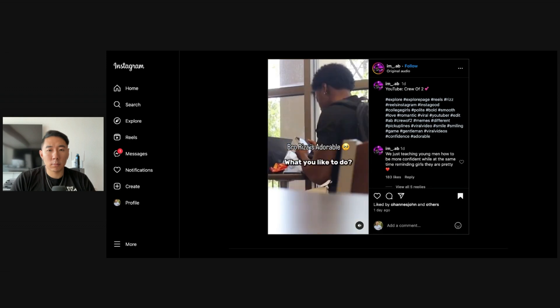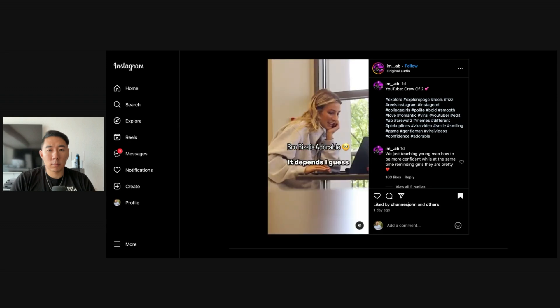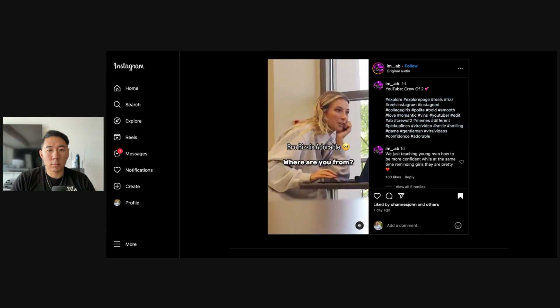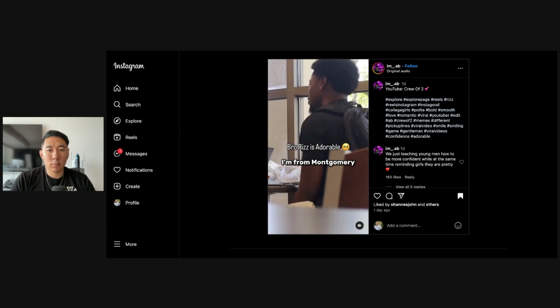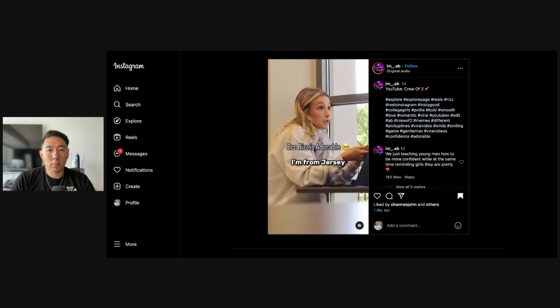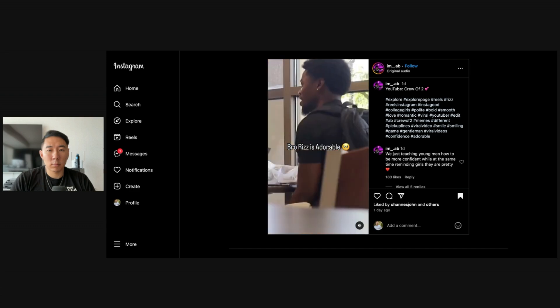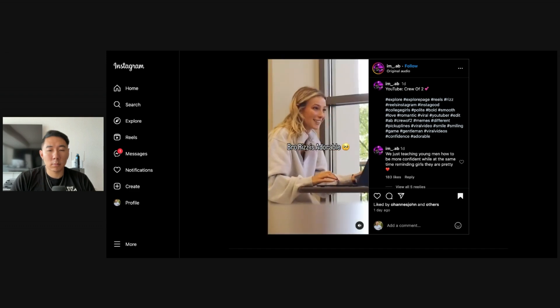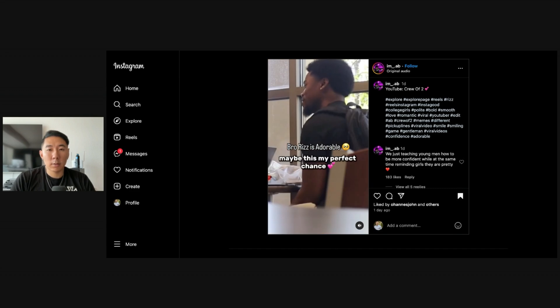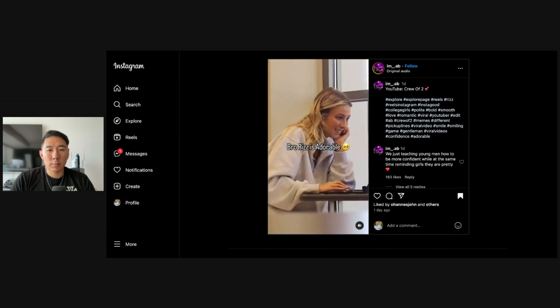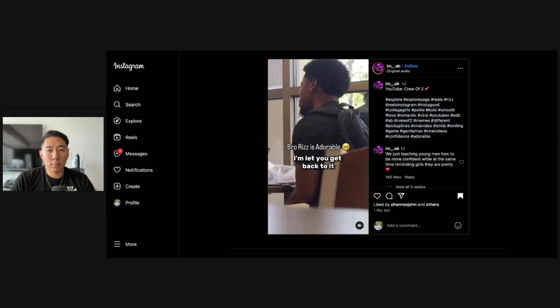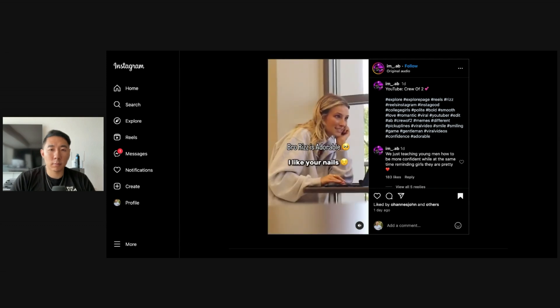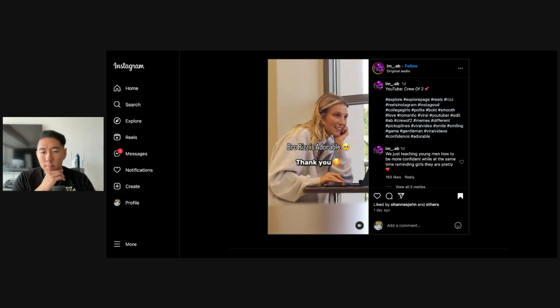What you'd like to do? It depends I guess. It depends. I'm from Montgomery, where are you from? I'm from Jersey. Oh yes, I've never been with a Jersey girl and maybe this is my perfect chance. I'm gonna let you get back to it. Okay. I like your nails. Thank you.